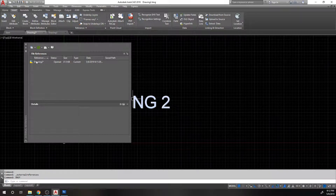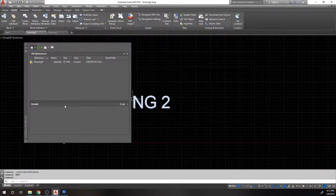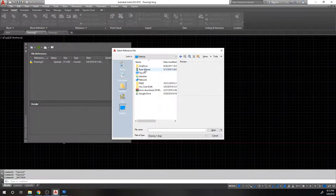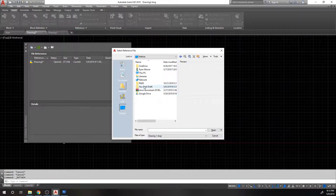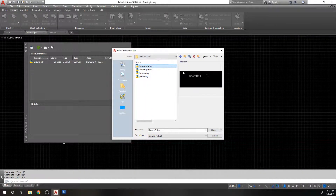That brings up what's called the External Reference Manager. Alternatively, you can just type in XREF or XR and it brings up the same window. This lets me know that this is drawing one. What I want to do is attach drawing one into drawing two, so I hit the Attach button. It's going to bring up a dialogue box to find the file, so I'll find my drawing one with my circle.